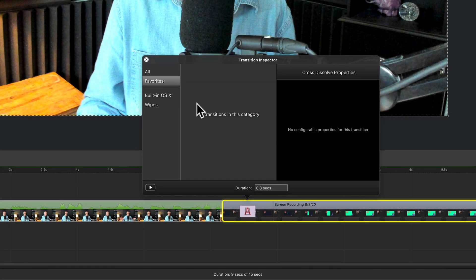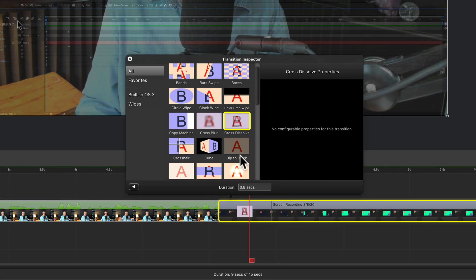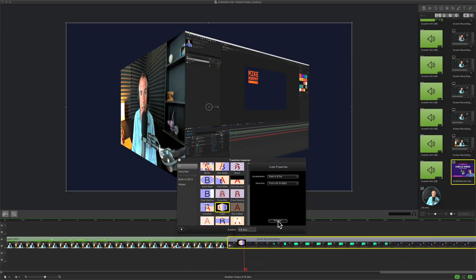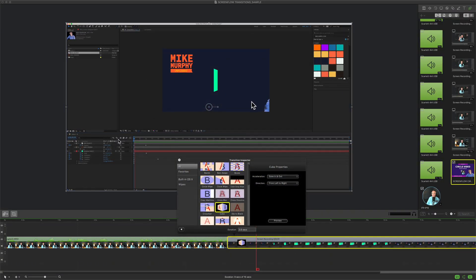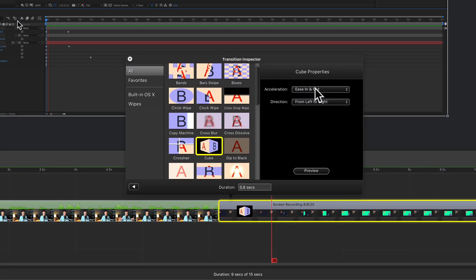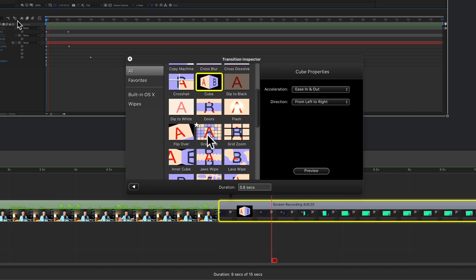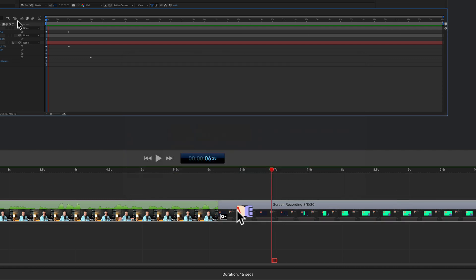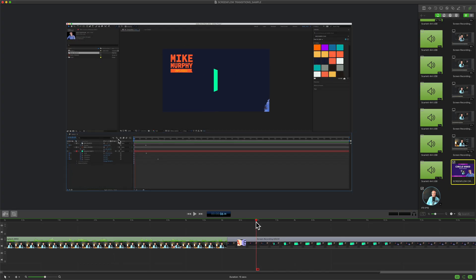When you go back, that favorite will be gone. If you want to select a new transition with the clip selected, just click on any transition. You will see a little preview option — click on that and you will see a preview of the transition. You can change any of the properties available and go through and select the ones you want to use.